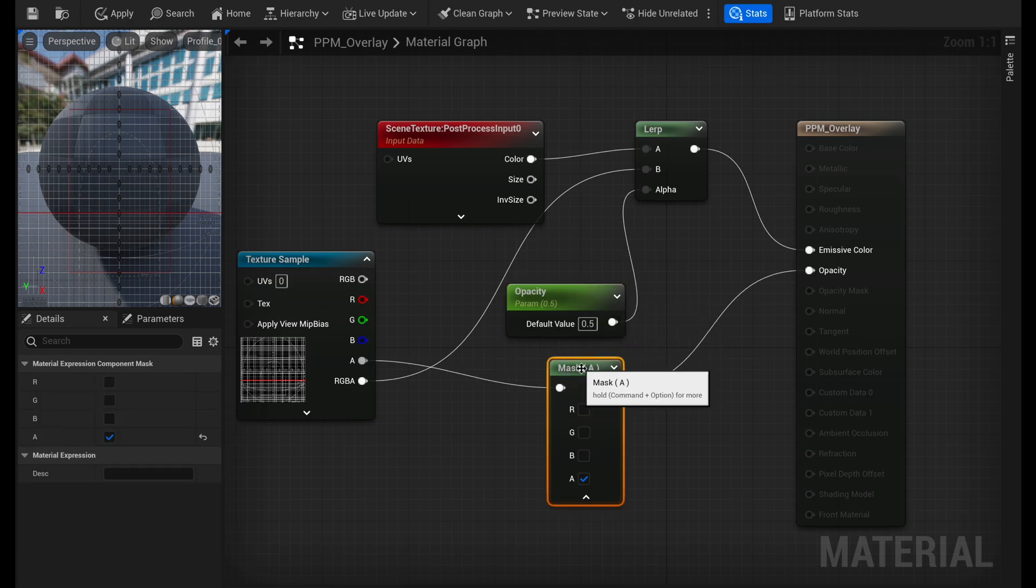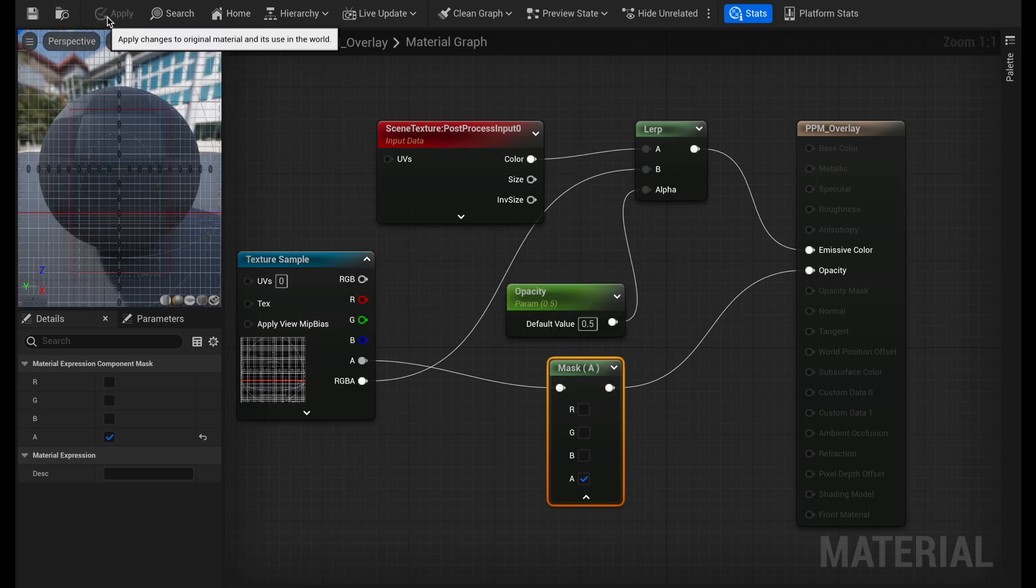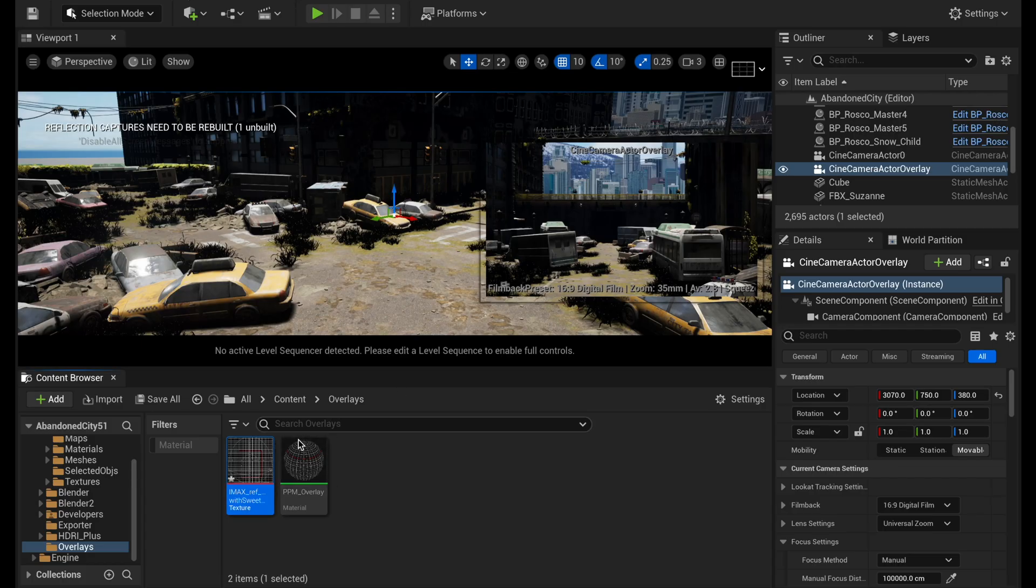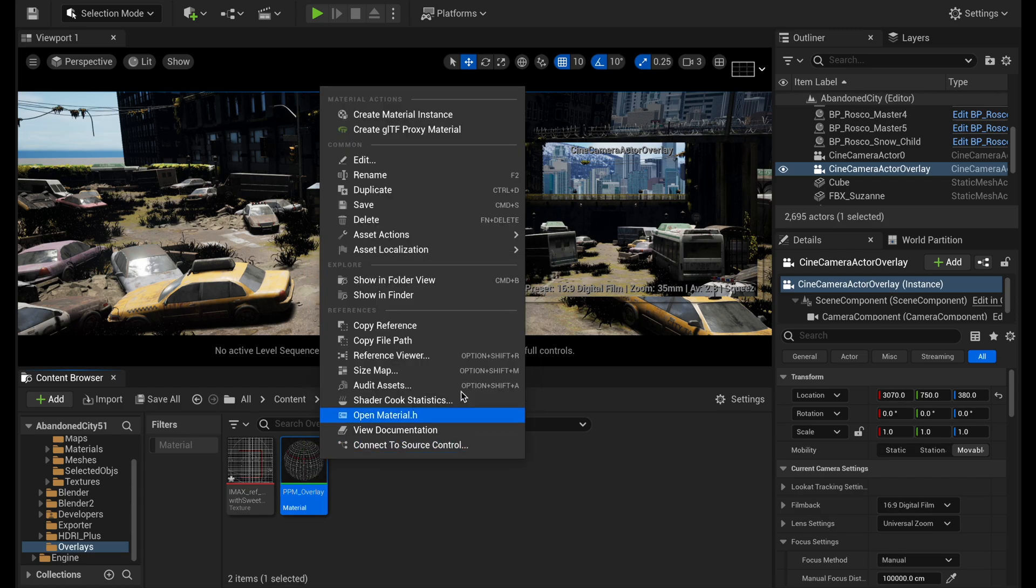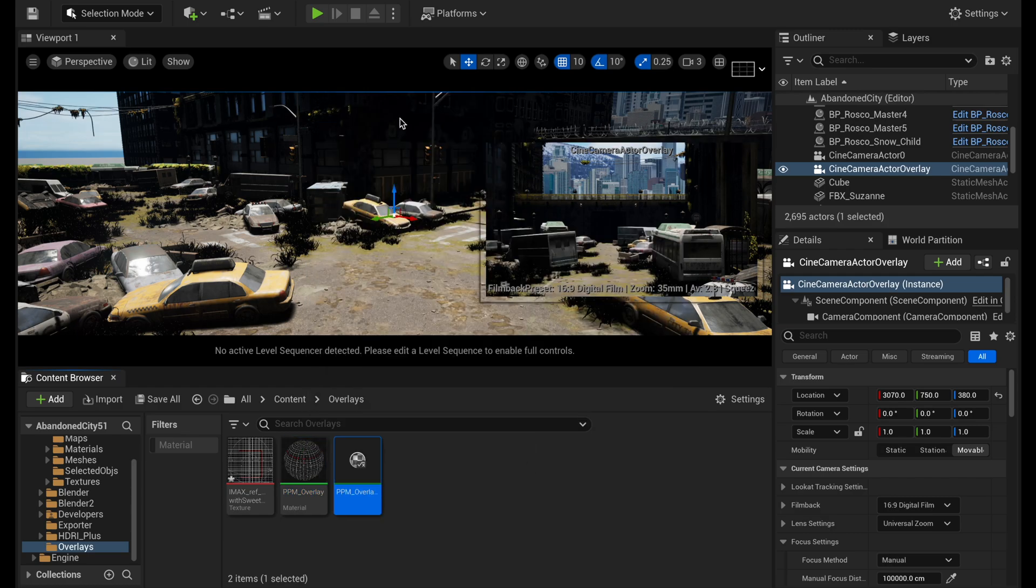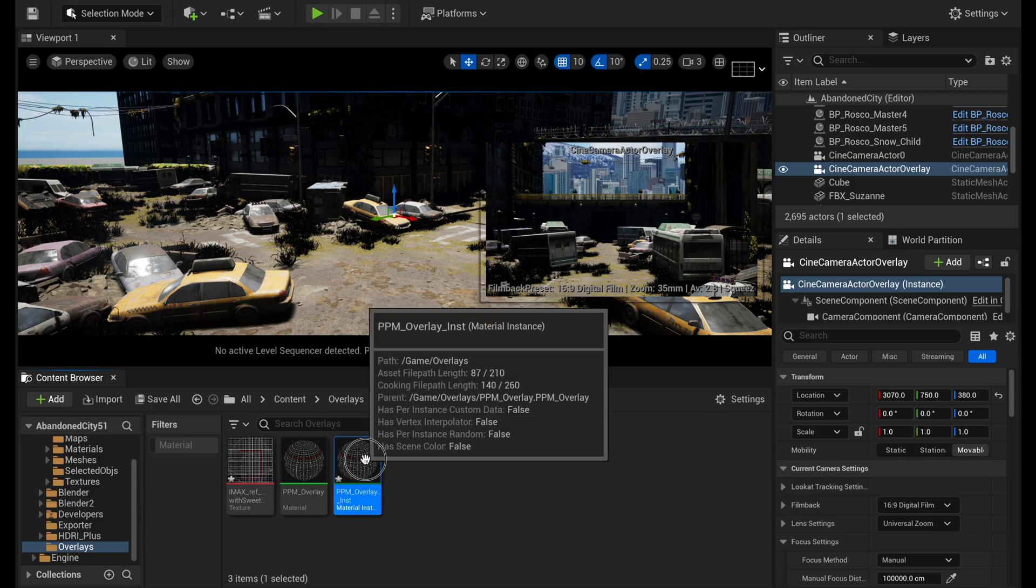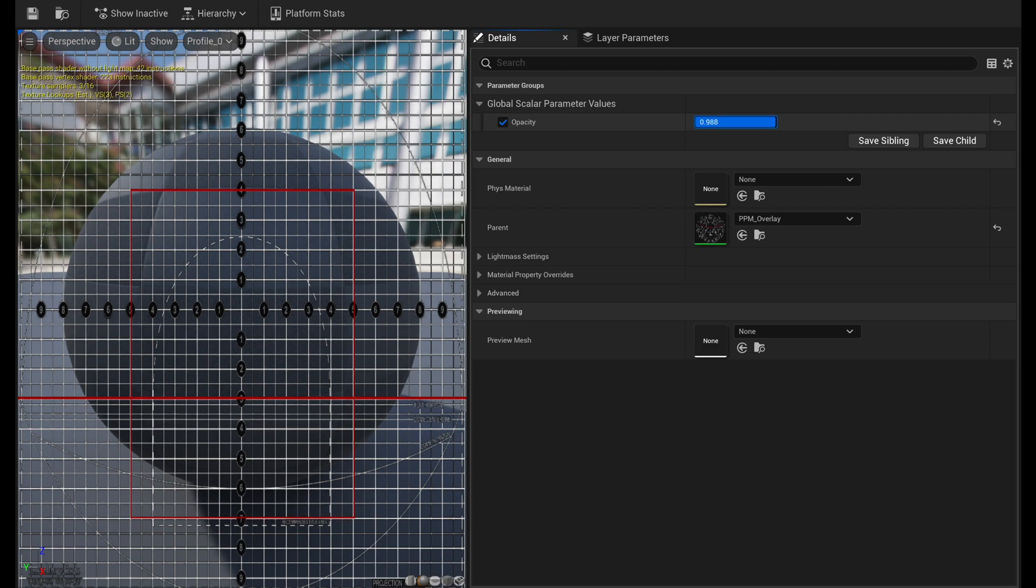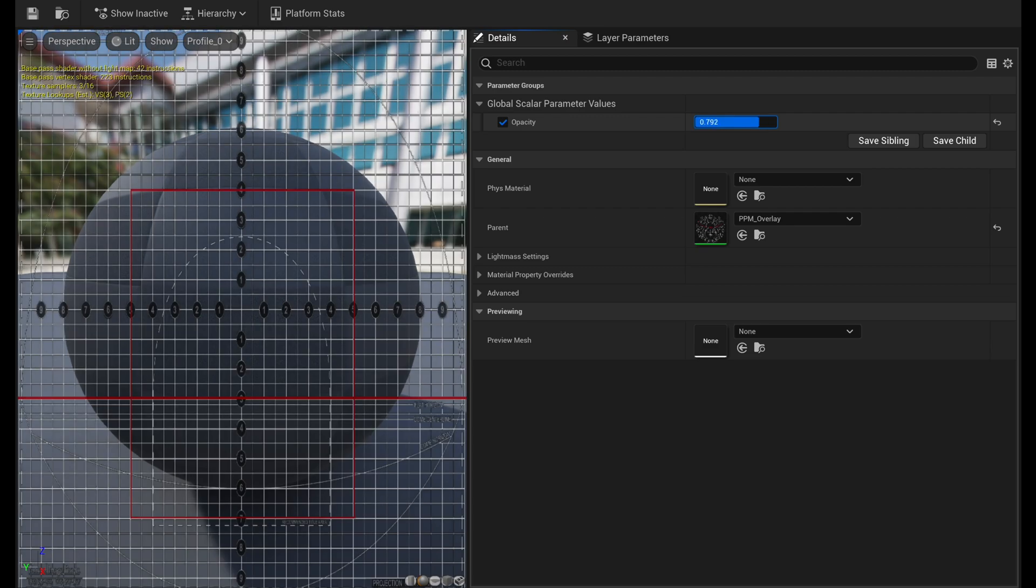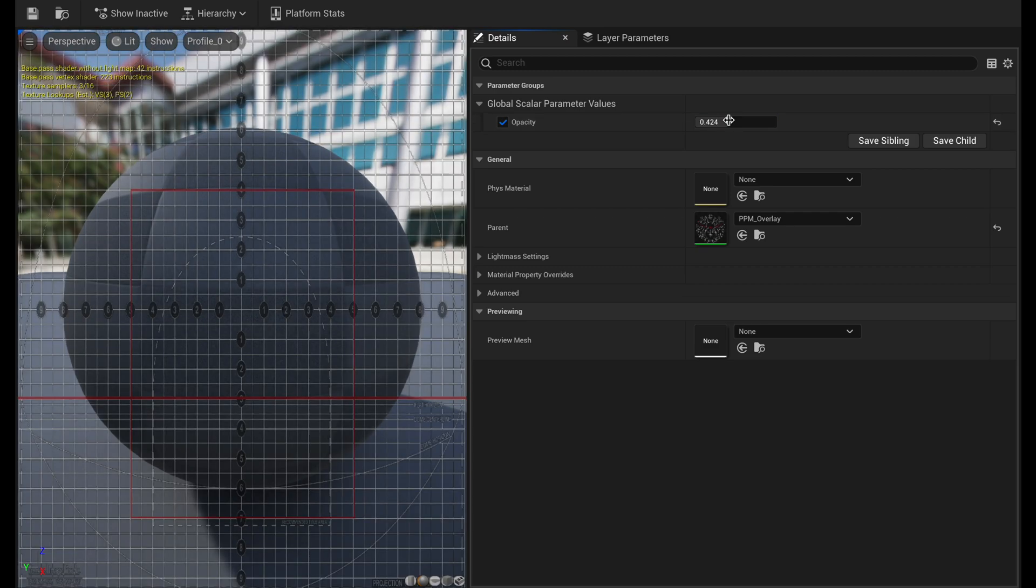And I'm going to go ahead and save. Now I'm going to right-click on this post-process material and I'm going to create a material instance. And for now, I'm just going to keep it like that. Now if you double-click on this, you can change the opacity of that image mask or the image overlay.